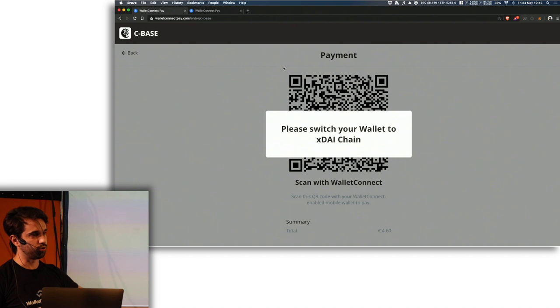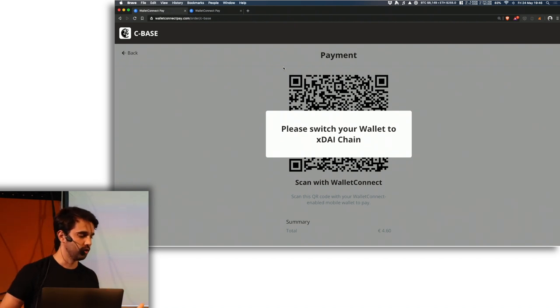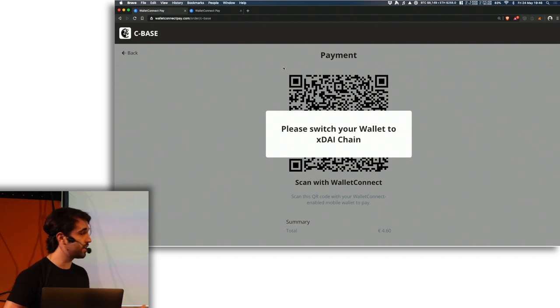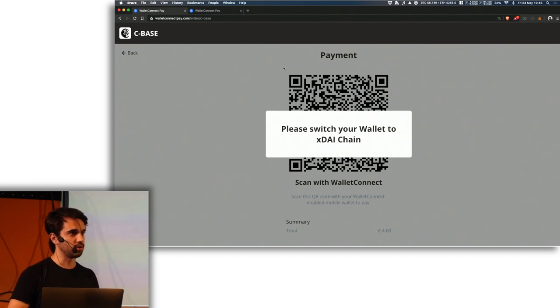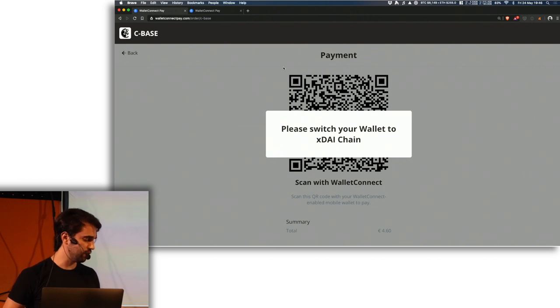In the future you'd be able to switch between chains depending on the permissions that the vendor would have. For example, if the vendor would support XDI chain and Ethereum you could use both of them. If it supported any other chain, as long as it's an EVM chain, it should be fine.